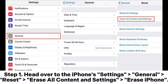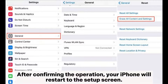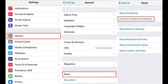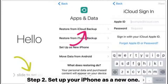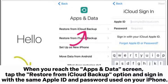Step 1. Head over to iPhone Settings > General > Reset > Erase All Content and Settings > Erase iPhone. After confirming the operation, your iPhone will restart to the setup screen. Step 2. Set up your iPhone as a new one. When you reach the Apps and Data screen, tap the Restore from iCloud Backup option and sign in with the same Apple ID and password used on your iPhone.